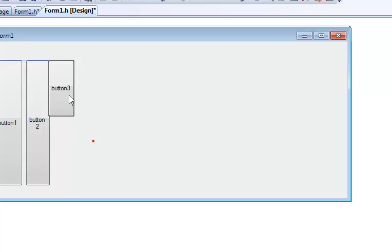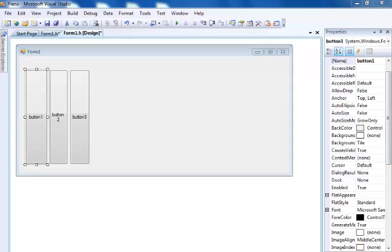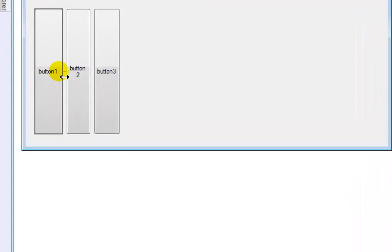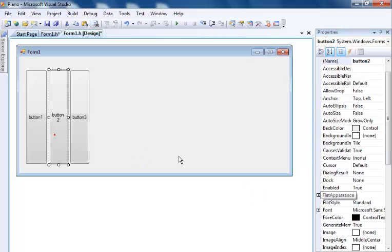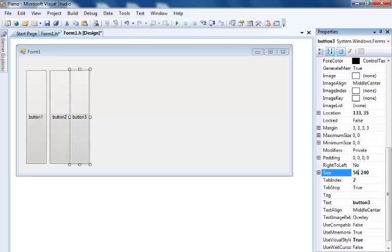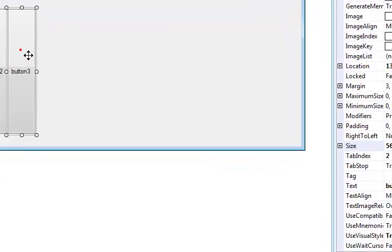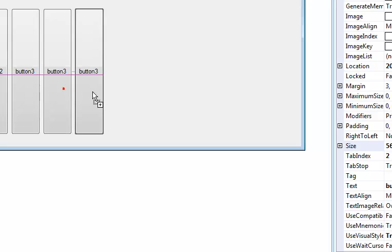I've started creating my buttons, or the key notes — I'm not sure what they call them, maybe buttons. In any case, I tried my best just to make it look like a piano. I'm going to need a couple of days — about 17 keys if I'm not wrong. Let me check the width of the other one and make it standard. That's 56, so I'll make this 56 as well.